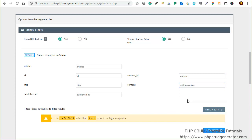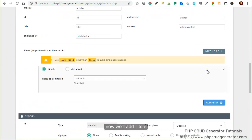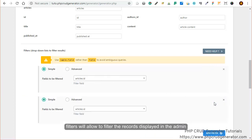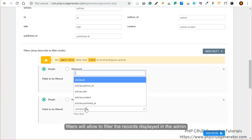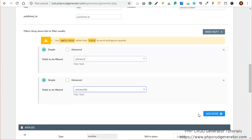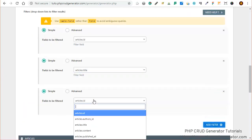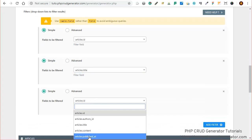We can also add some filters. Let's add some. Basically, filters will allow you to filter the records displayed in the admin. Let's add a last one, for instance published at.